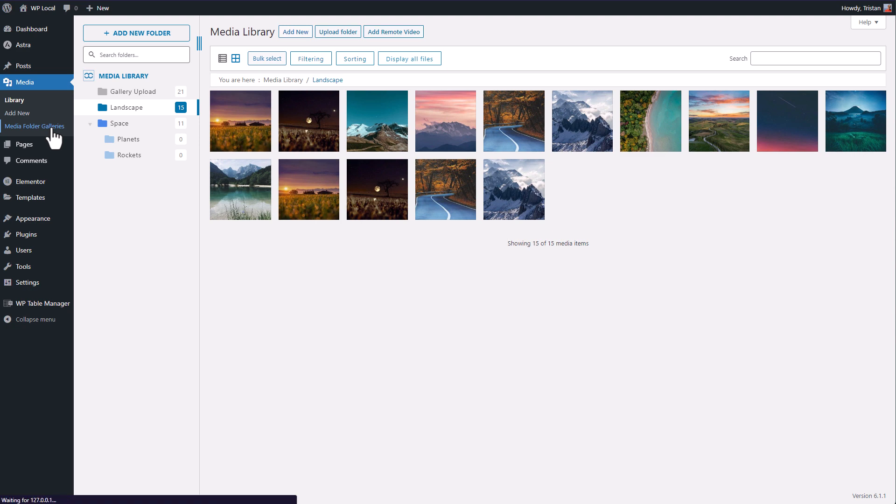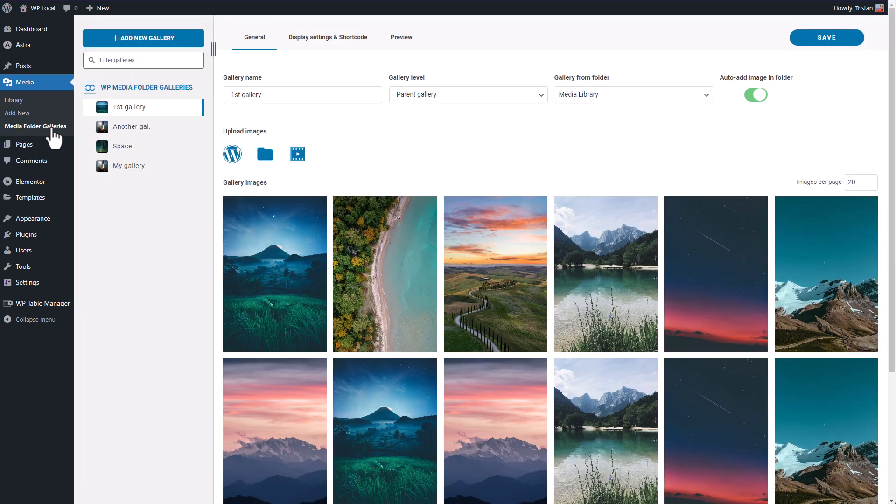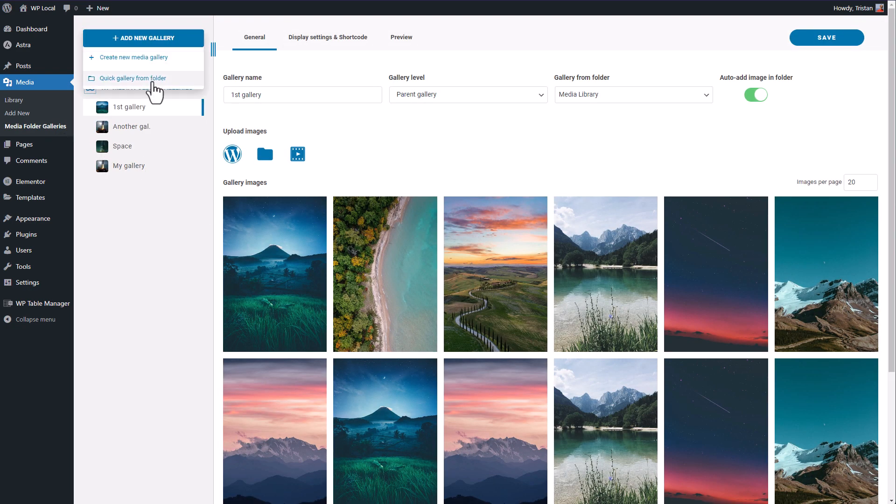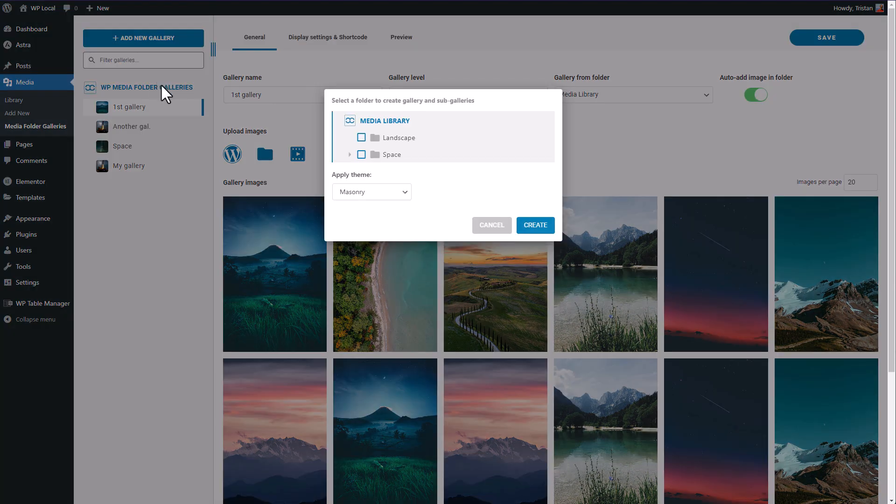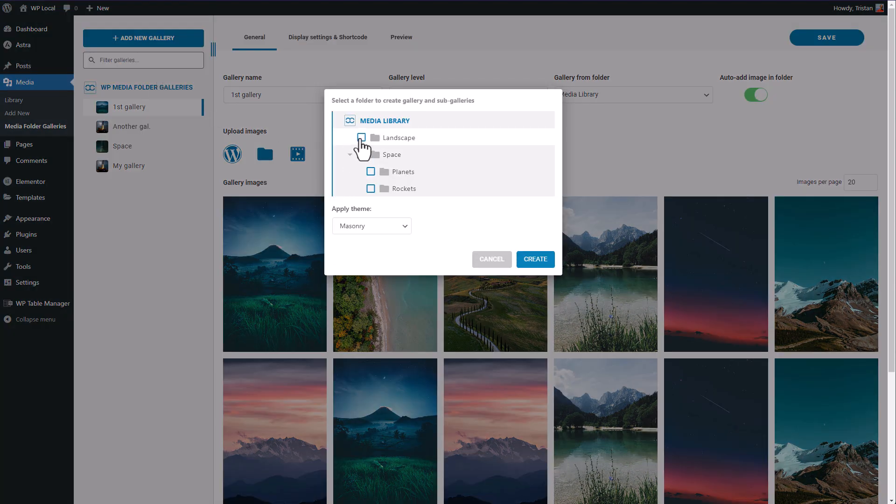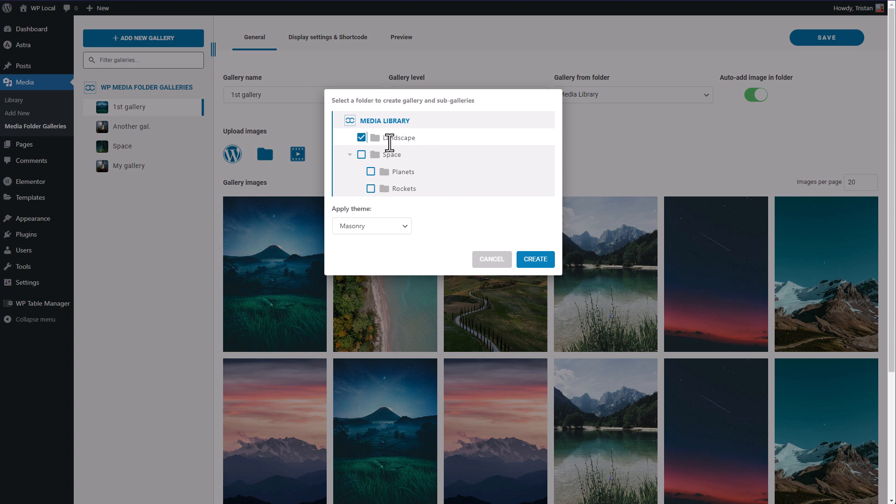I'm going back to the media folder galleries menu, click on add new gallery button. I have the choice to select quick gallery from folder action. Let's say I want a landscape gallery, so I'm selecting this folder. Also I know there are images in this one.